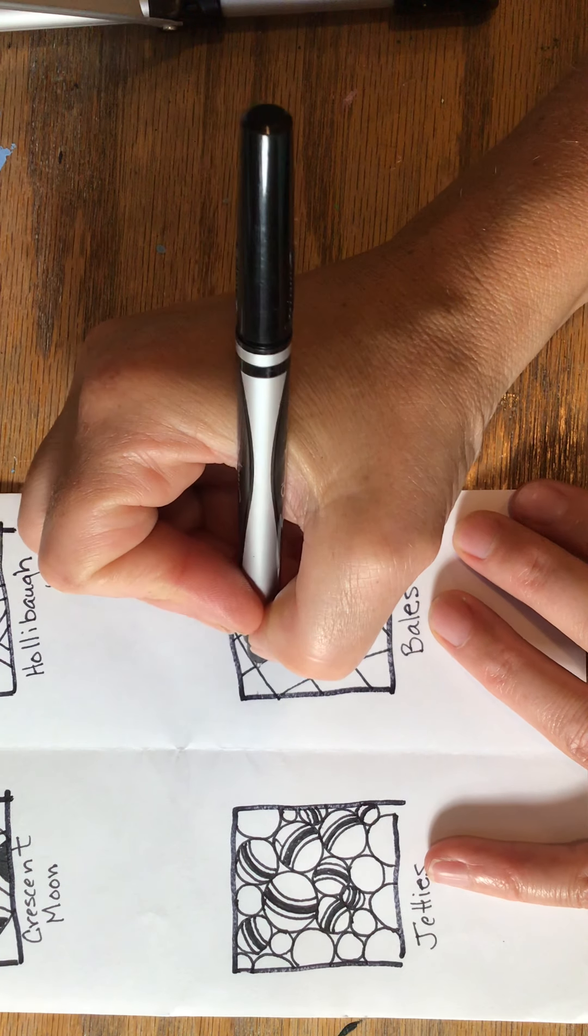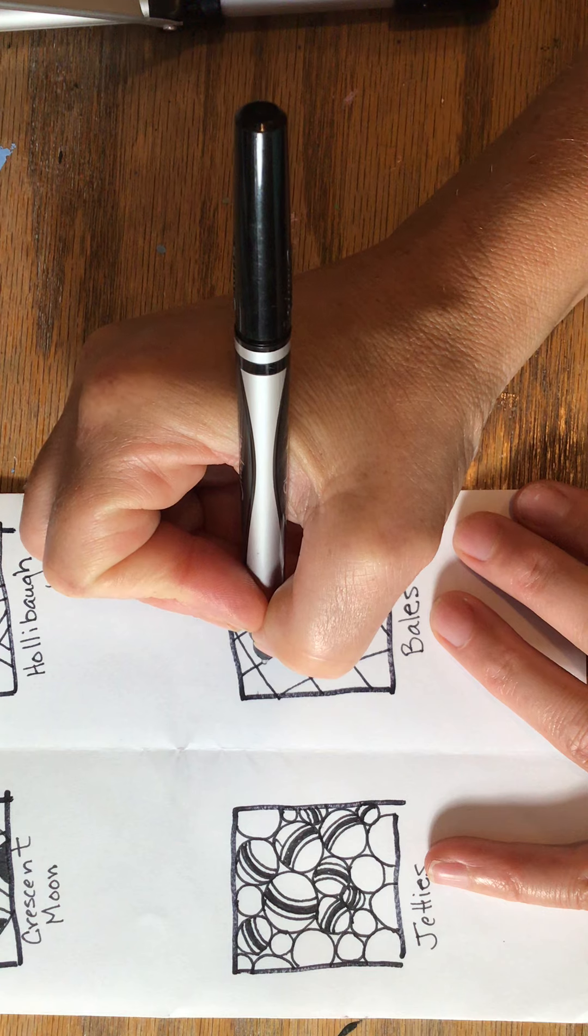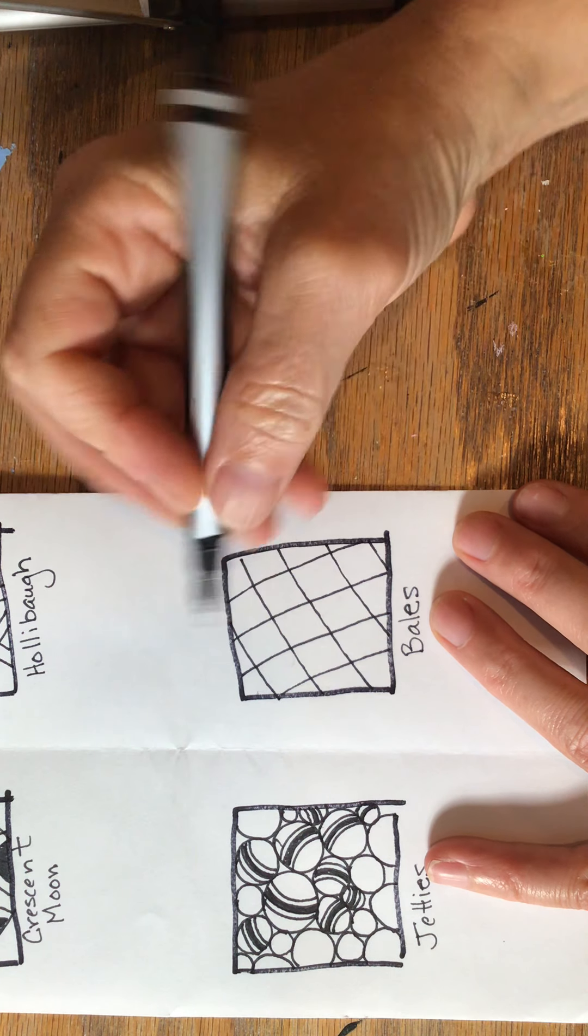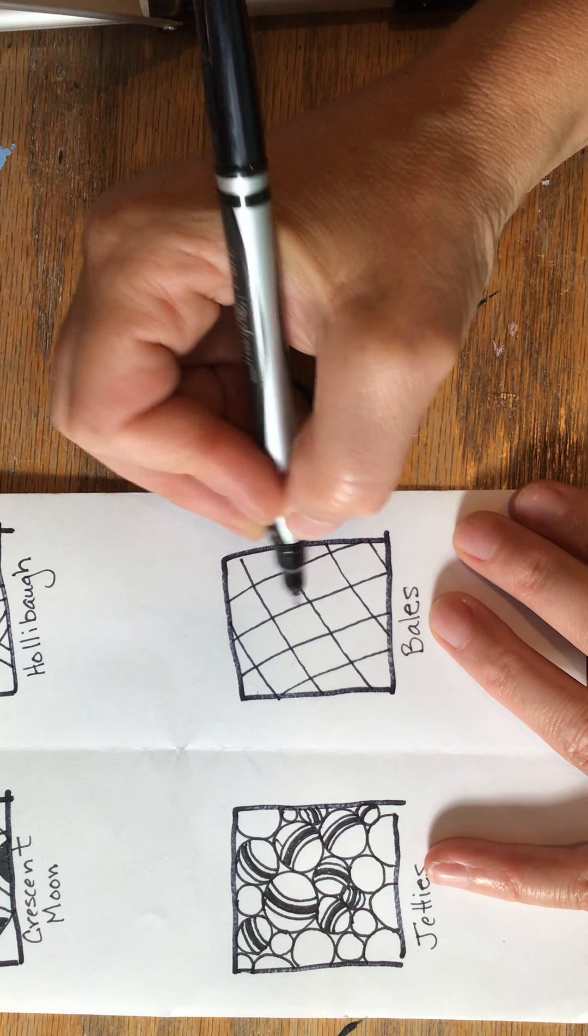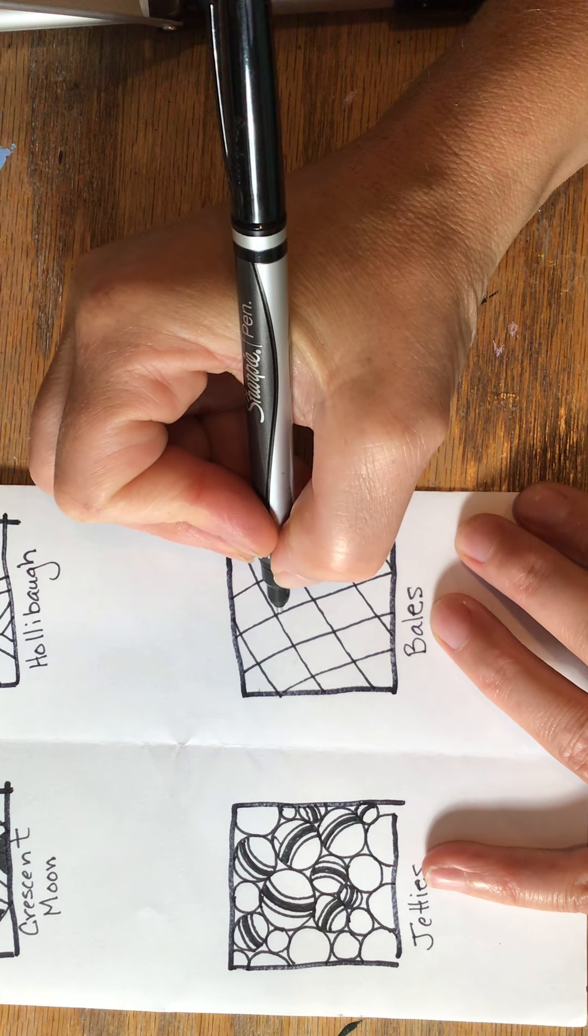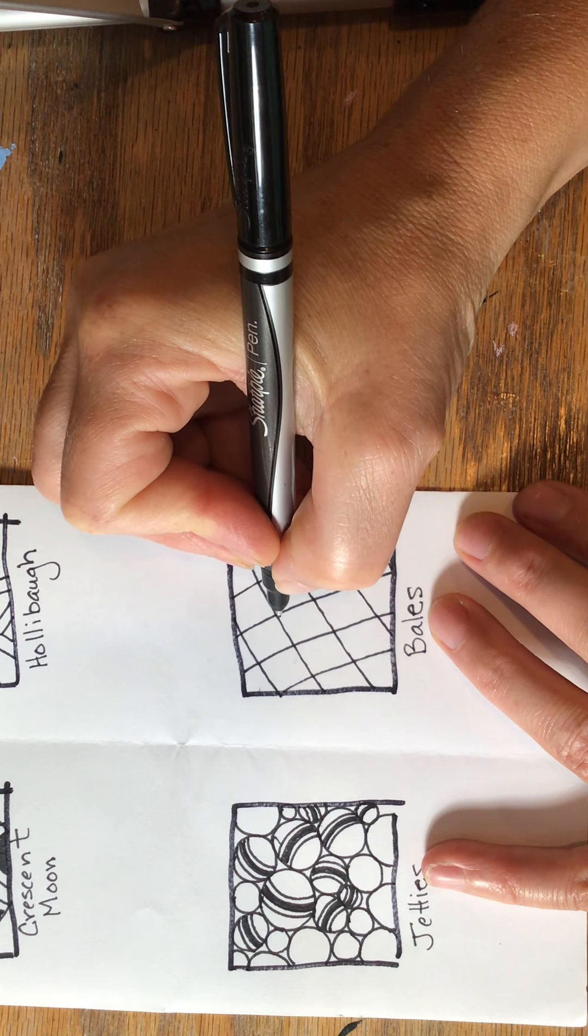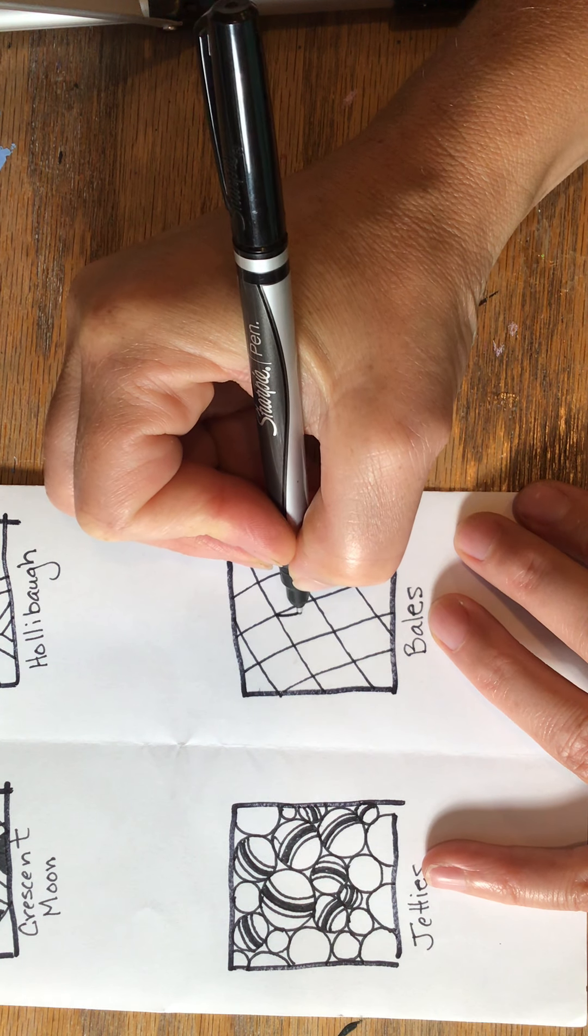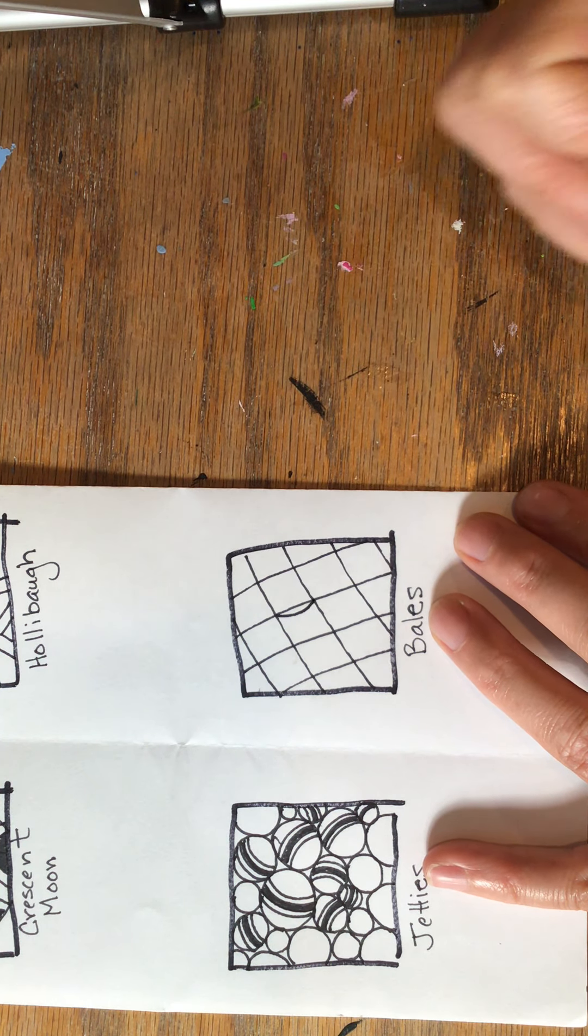Now what I'm going to do is start at one intersection and make a slightly curved line to the bottom of the next intersection. So I'm going to jump down, curve out just a little bit, and then go back in.